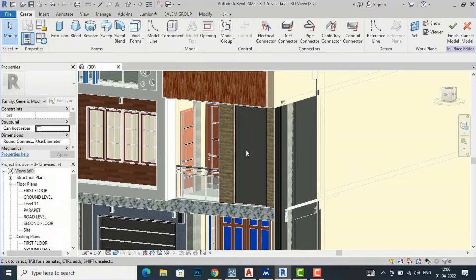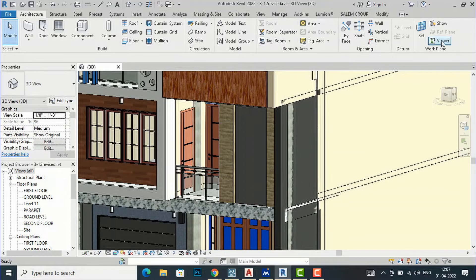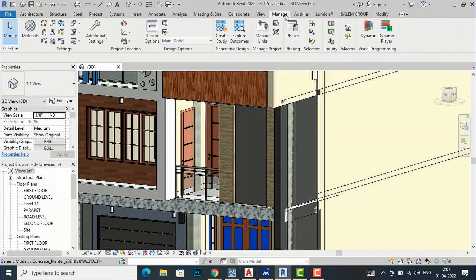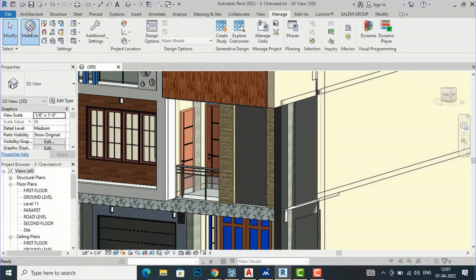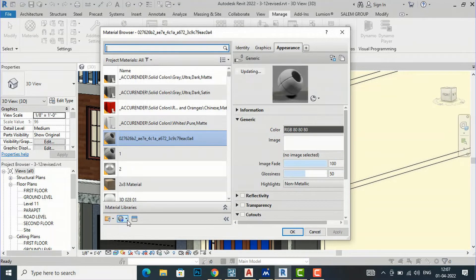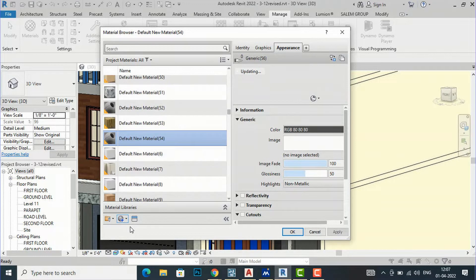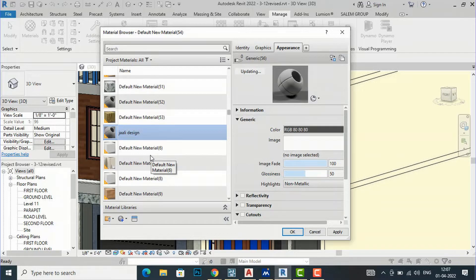I am going to the Material tab and then to Manage, and now I will go to Materials. I am going to create a new material here and I am going to rename this as "Jali Design".